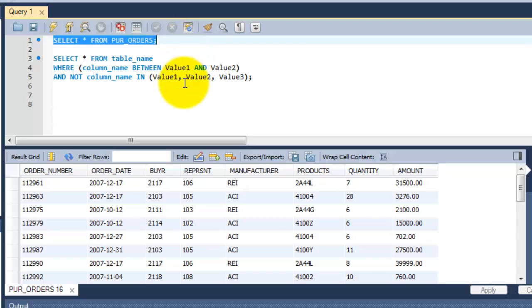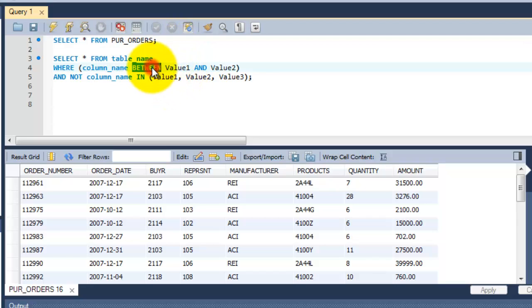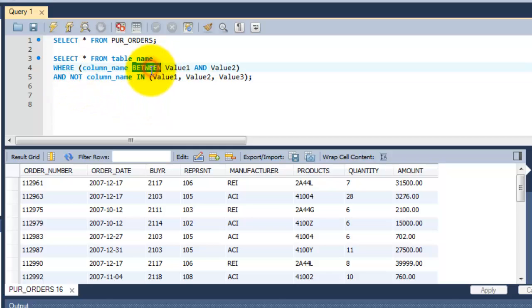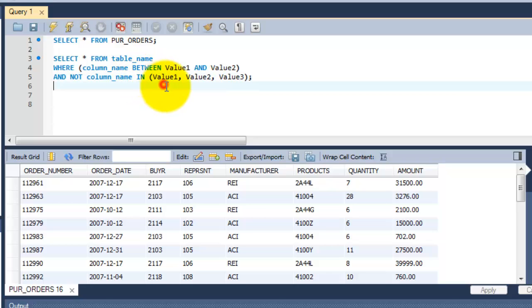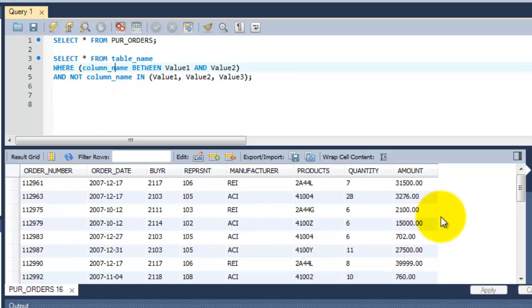In this video, I am going to explain the BETWEEN condition and BETWEEN operator with conditions, and NOT IN operator with conditions. In this example, I am going to select all columns from this table, purchase orders.